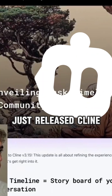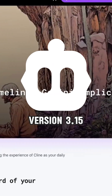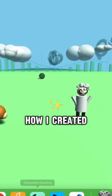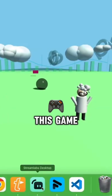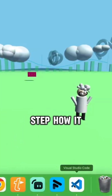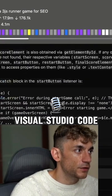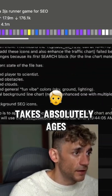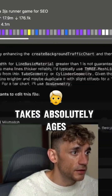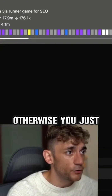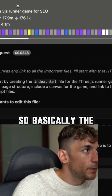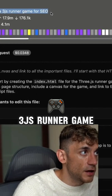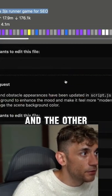Claude has just released version 3.15. If you're wondering how I created this game, let me show you step by step how it works. If we go over to Visual Studio Code — this was a super long one, since creating games takes absolutely ages if you want to get it right, otherwise it just creates something too simple. The original prompt was: build out a Three.js runner game for SEO.